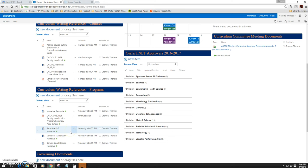That being said, some of these programs are a little bit complex and require additional documentation that must be submitted to the state. For that reason, we recommend setting up an appointment with curriculum staff to walk you through exactly what will be expected of you as you create your new program.